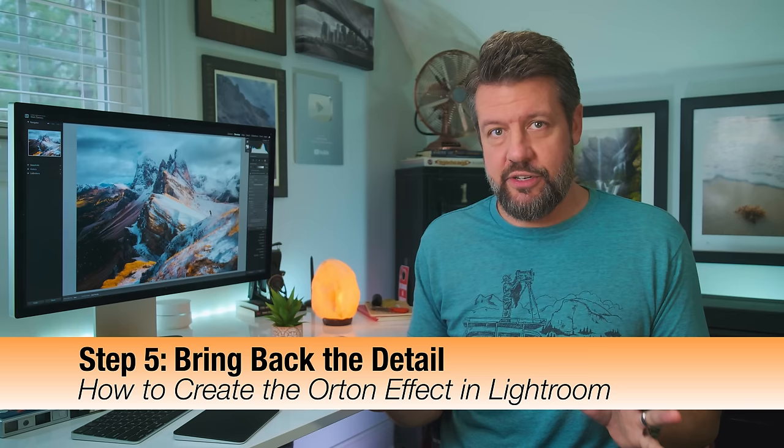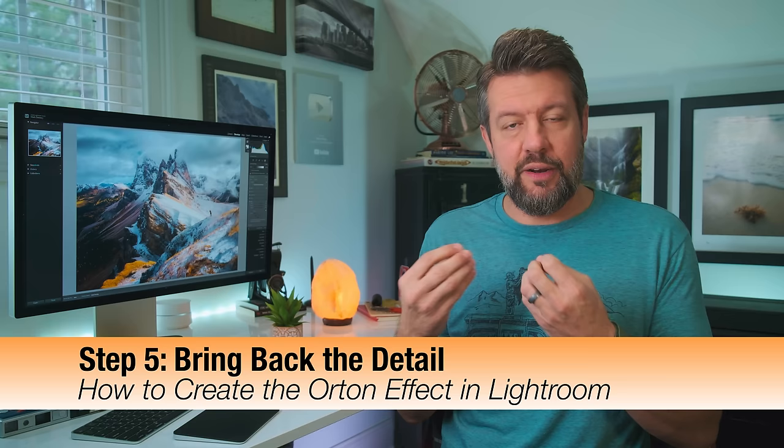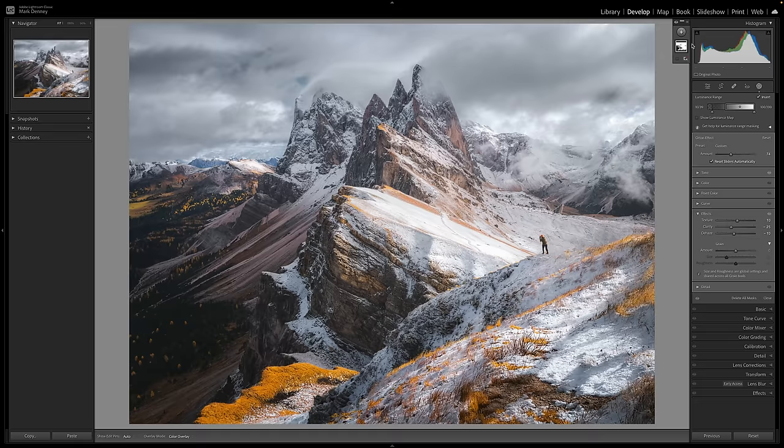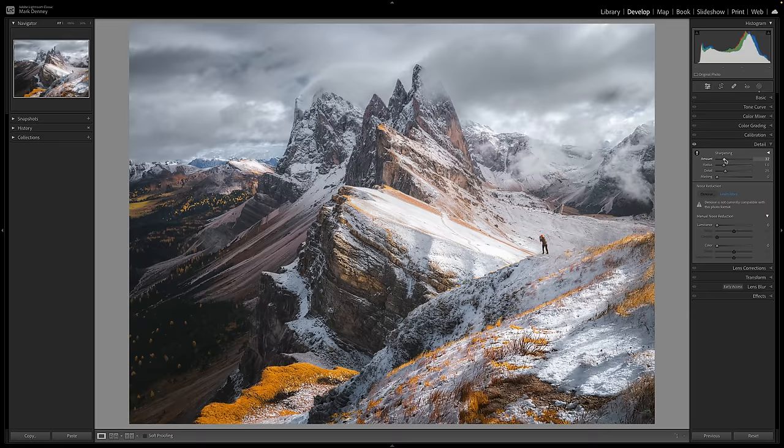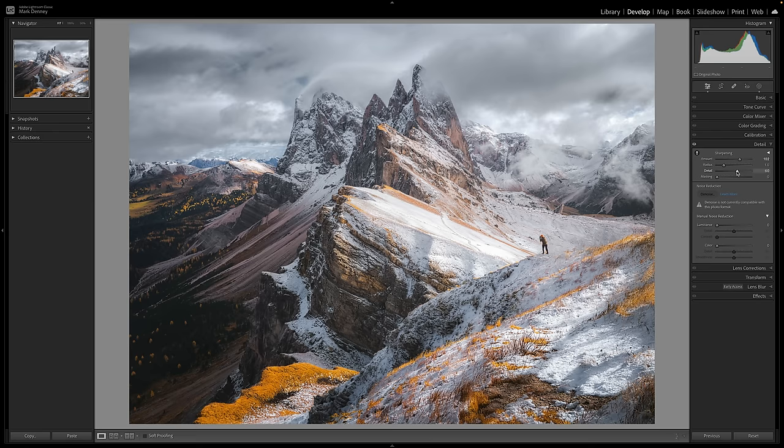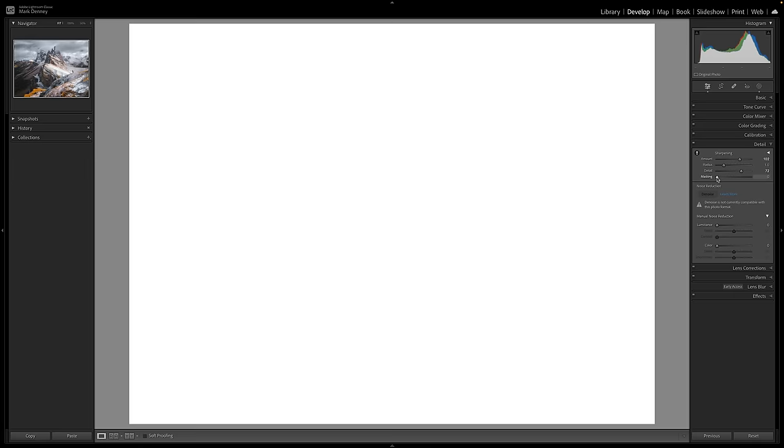Now the fifth and final step in this process is just to go ahead, because we don't want to soften things down too much. We still want to be able to retain a lot of that beautiful detail, a little bit of that sharpness in the overall photograph. A really easy way to bring that back is I'm going to close this area down, we're going to come down here to detail. What I like to do is I like to bring sharpening up very high to somewhere maybe right around 100, and then I'm going to bring the detail up to 75. Now the trick here is I'm going to mask almost all of this out.